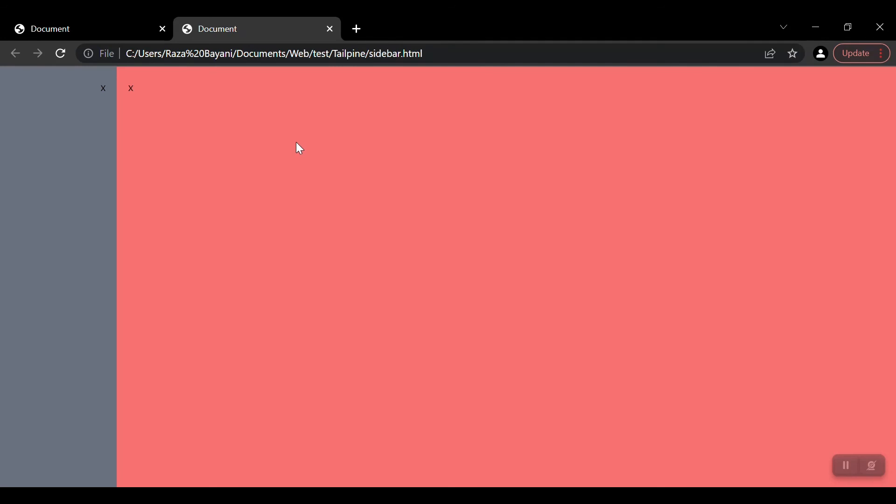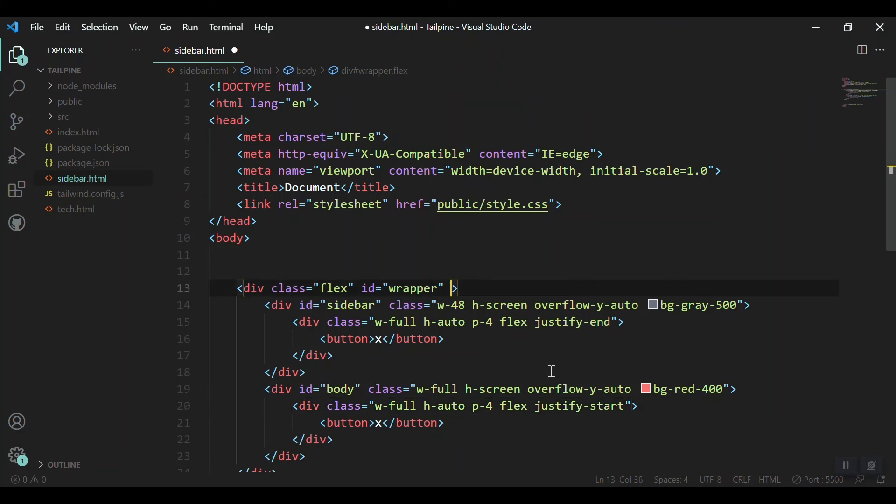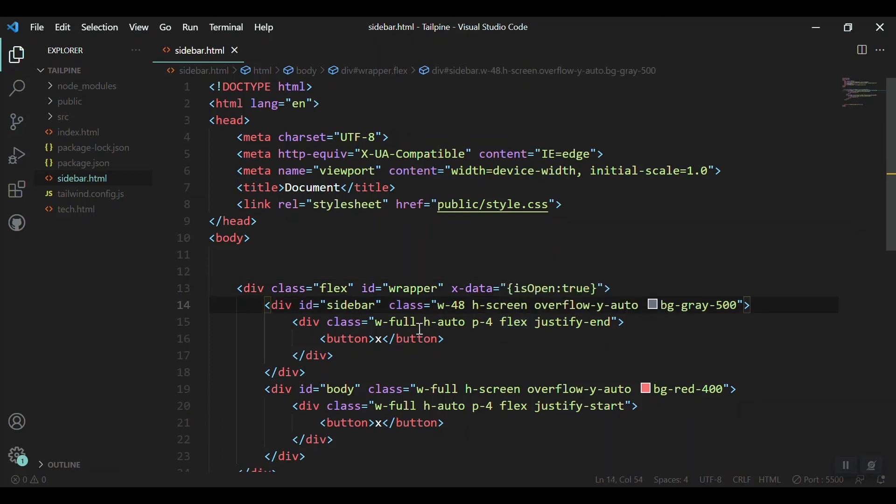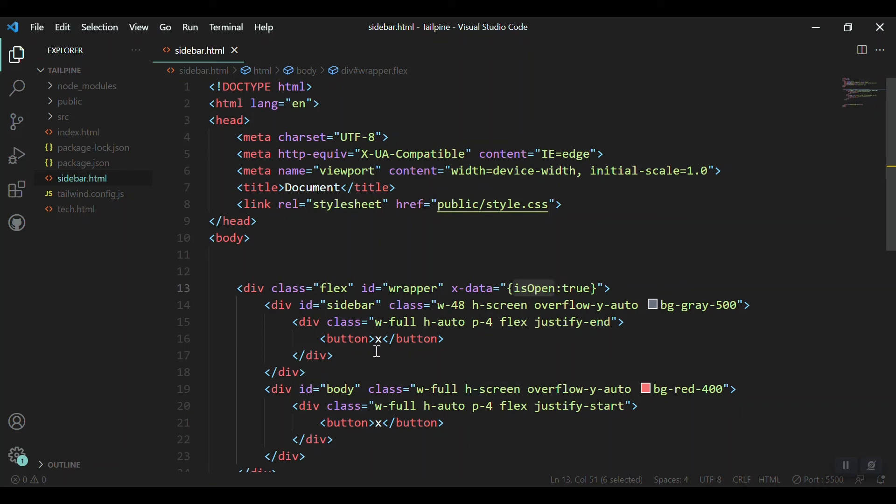Now our layout is almost ready and we can add the functionality to close or open this one. For that, I will use AlpineJS. I'll use a variable, a flag to control whether the sidebar is open or closed. We'll use the x-data of AlpineJS and I'll just say inside it a variable isOpen equals true.